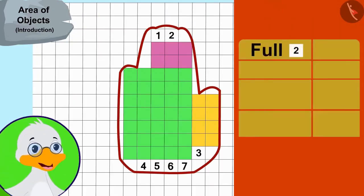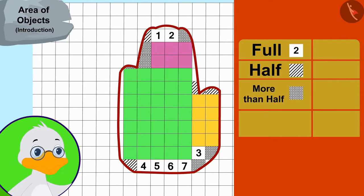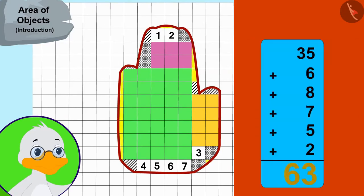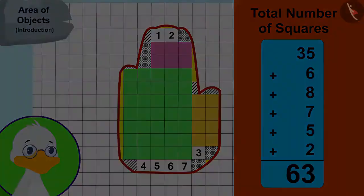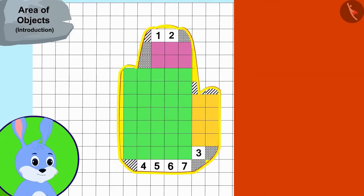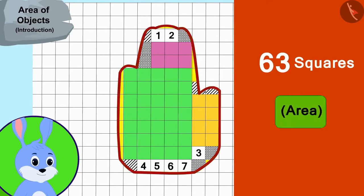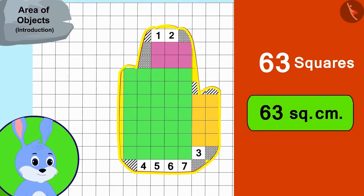Now, uncle counted the number of remaining full, half, and more than half squares. Uncle added all these numbers to find the total number of squares. In this way, there are a total of sixty-three squares in Bunny's hand impression. In other words, the area of Bunny's hand impression is sixty-three square centimeters.